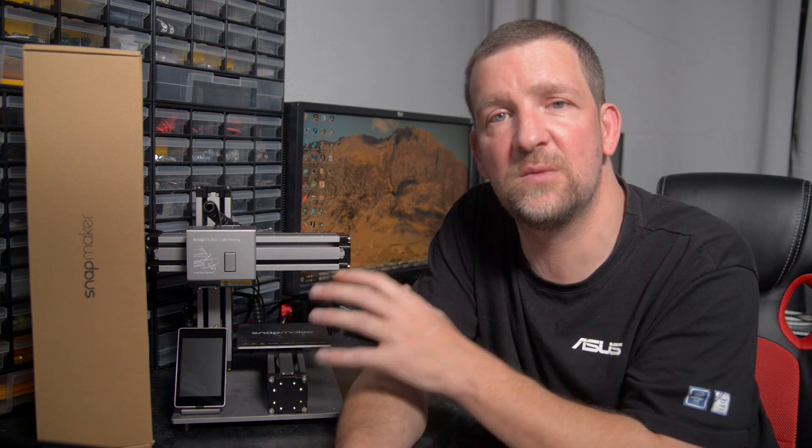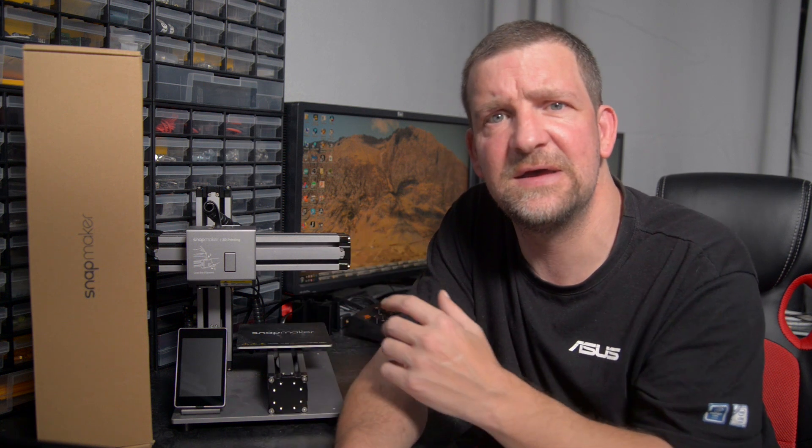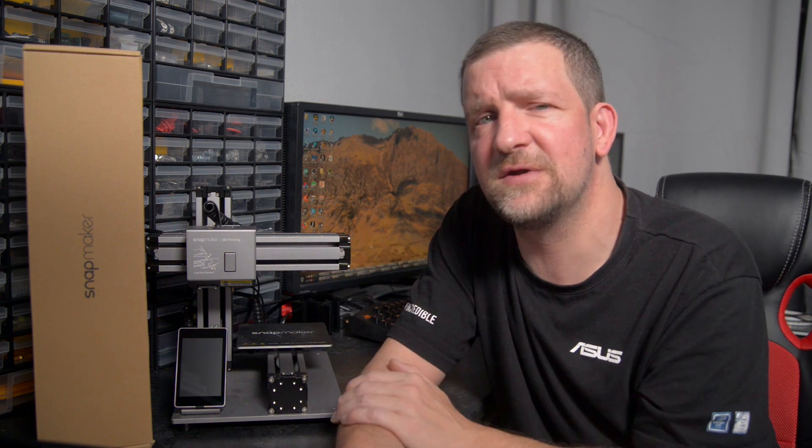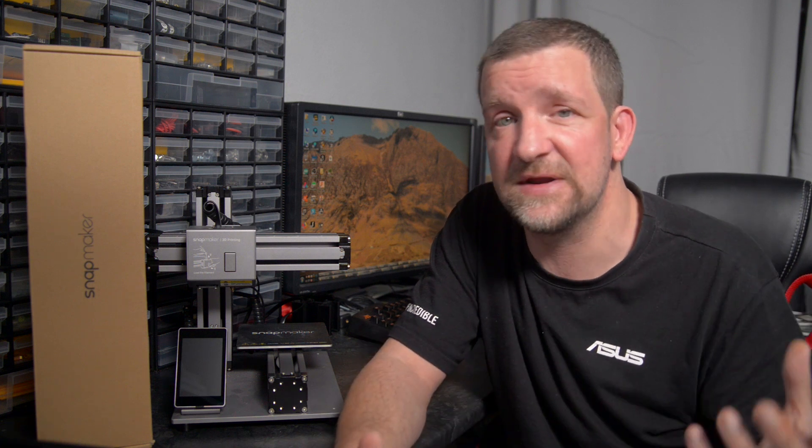So why would you possibly want the original Snapmaker if you've already ordered a larger Snapmaker 2, or already own a larger 3D printer? Well, I'm going to get on with this upgrade, and we'll talk a little bit more about that as we go.